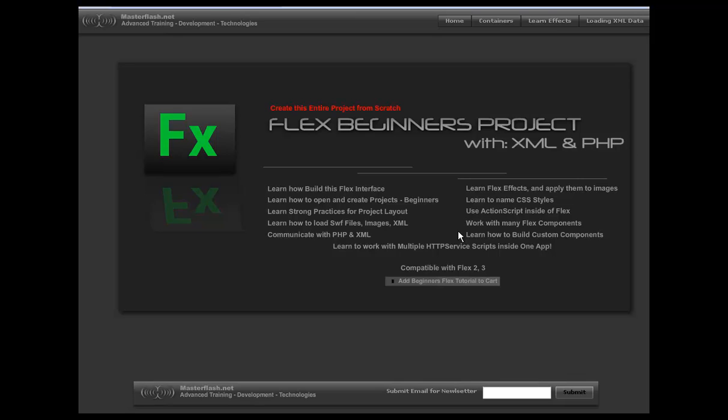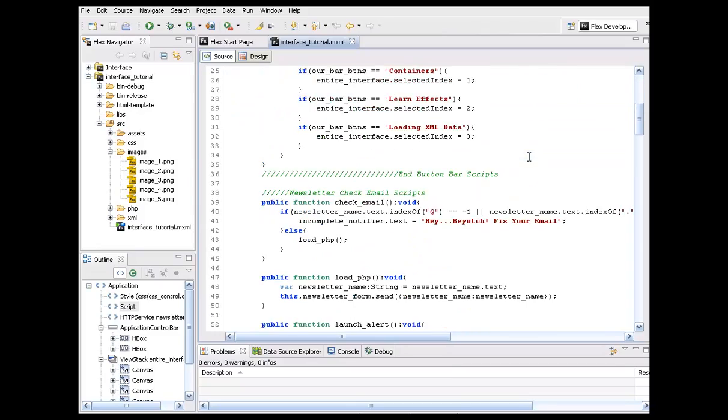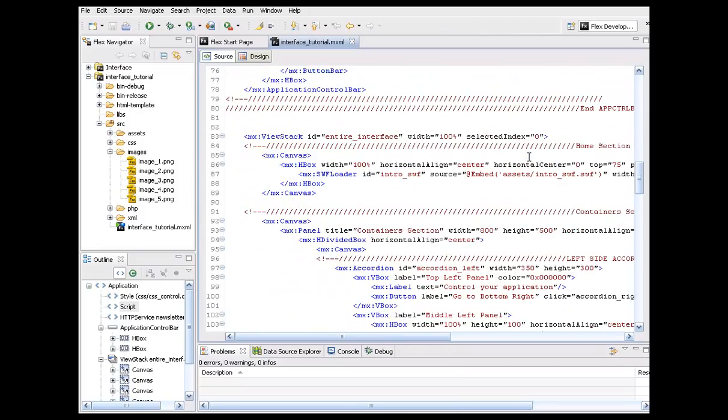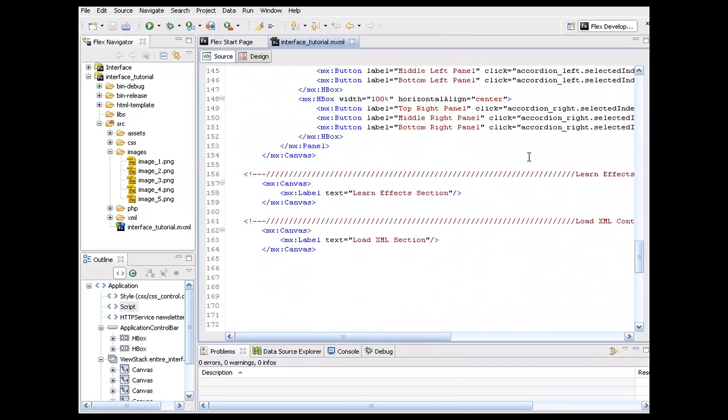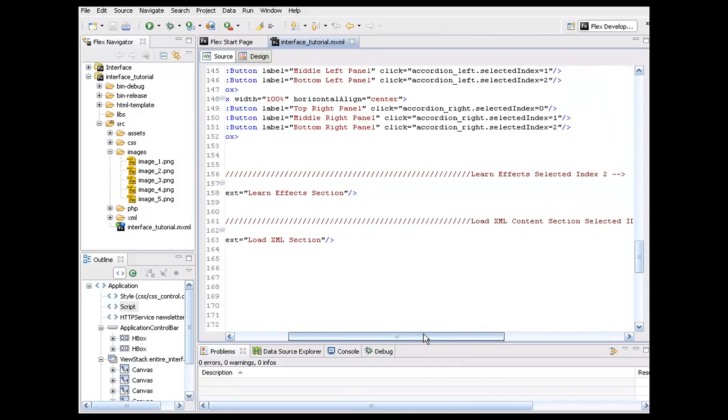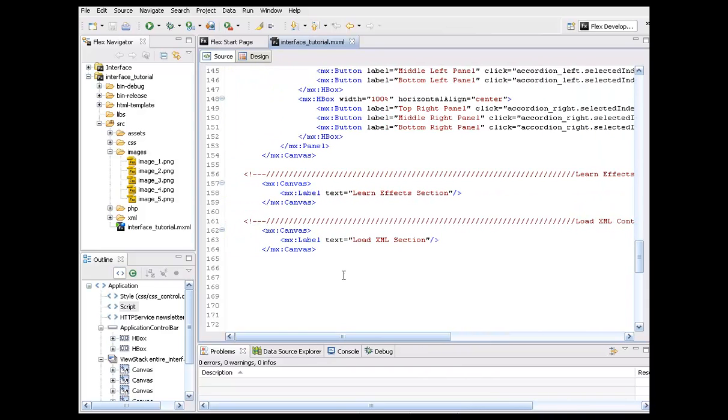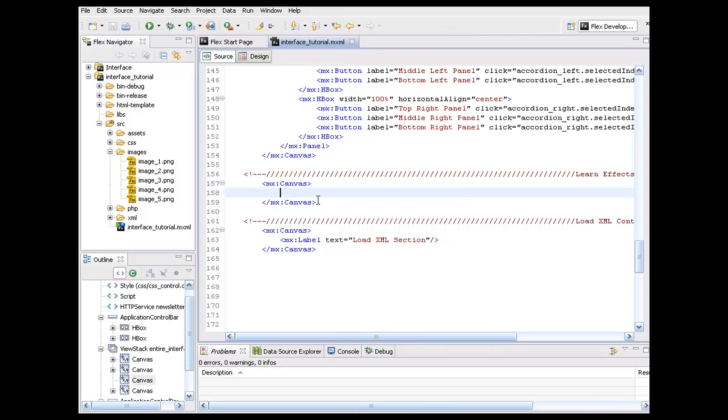Anyway, okay, so I'm just going to go ahead and hop back into the main file here and I'm just going to scroll all the way down to our learn effects section. All right. And of course, we're just going to dump this label out of here.